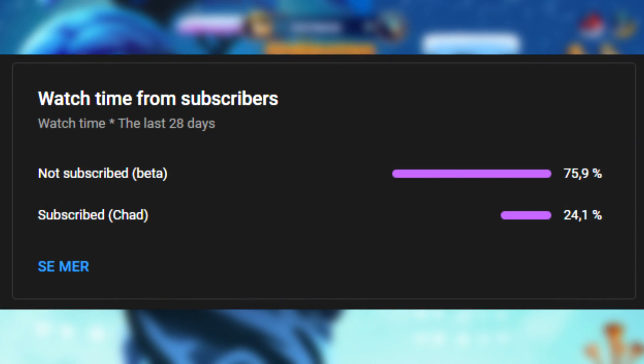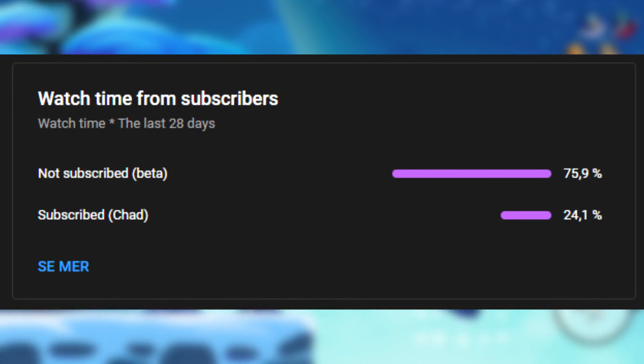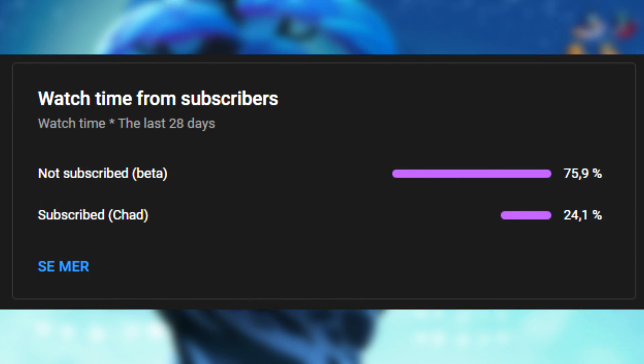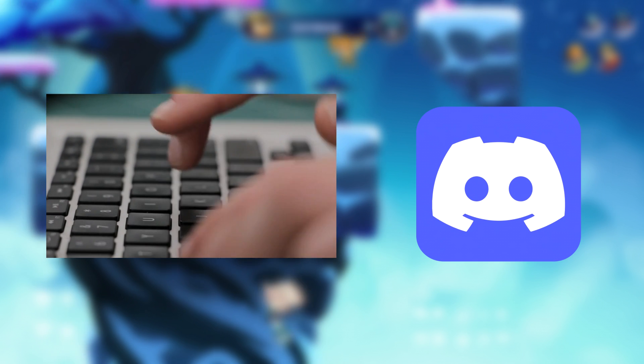If you haven't already, subscribe and hit the bell. This way you will be notified whenever I create a new video. If you need help, write it down in the comments or join the Discord.